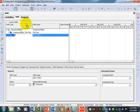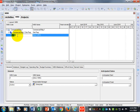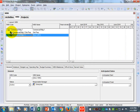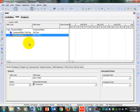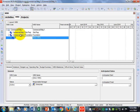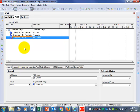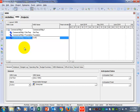Now add another WBS by clicking Add. It automatically indents and puts another one below — but we don't want it indented. We want it at the same level as Site Prep. Come over to the right and click the arrow that says Move Left. You'll notice the two line up. Now start typing 'Foundation' for both the WBS code and WBS name. Hit Plus again and create another WBS called 'First Floor,' again using Move Left to align it.